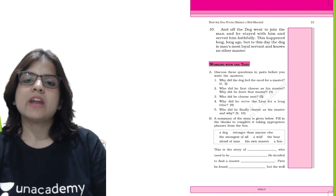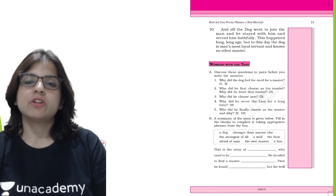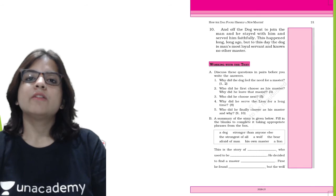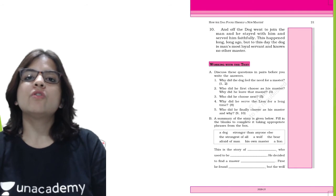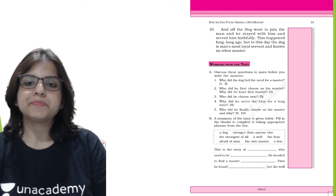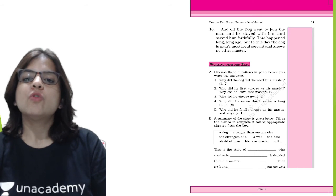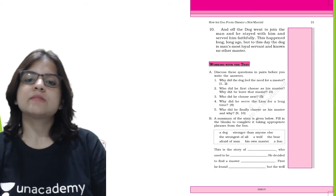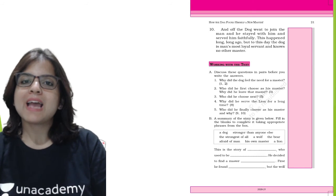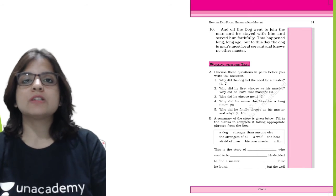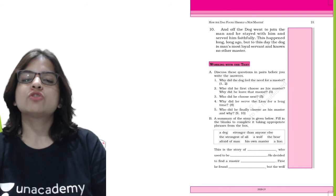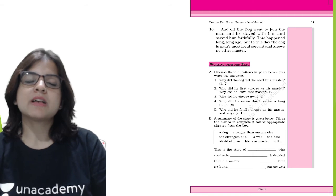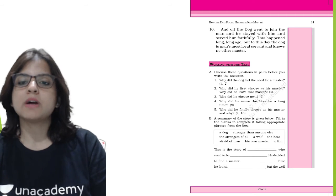Why did he serve the lion for a long time? He served the lion for a long time because lion is a very very strong animal and in the jungle no one can even come close to a lion. Who did he finally choose as his master and why? The dog chose man as his master because even the lion was scared of man, and that is the reason why the dog chose man as his master finally. Ever since then, he has never looked for another master.